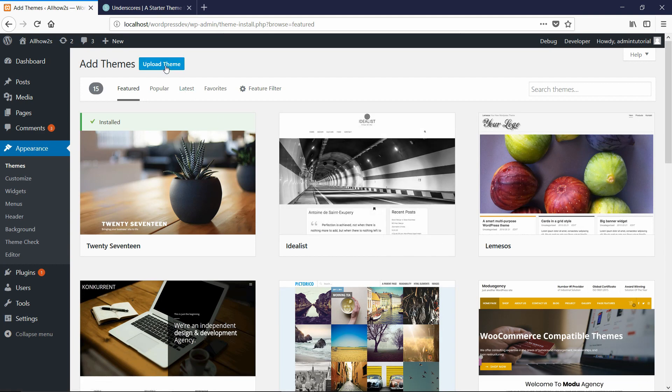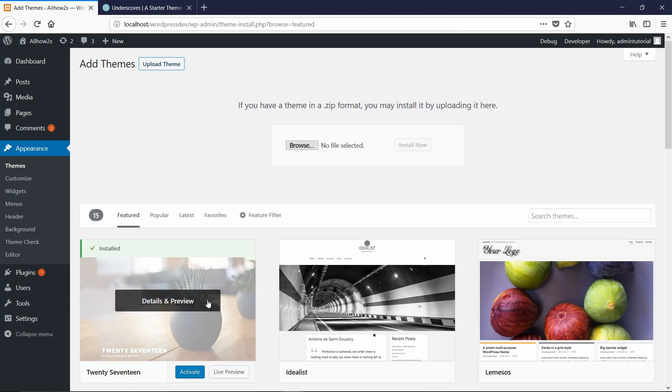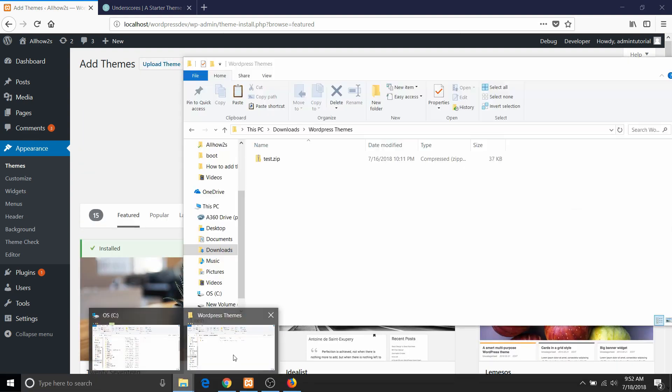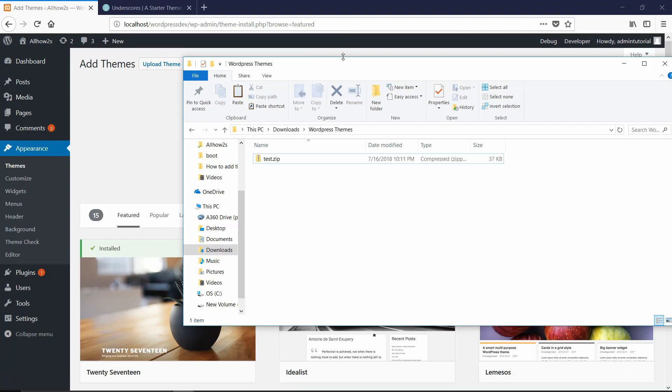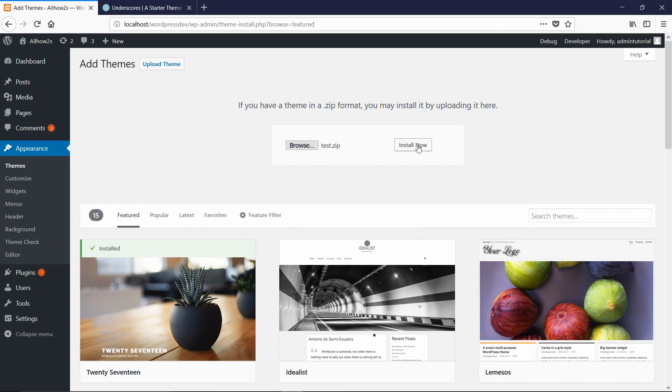But if you want to install an outside theme like I am, then you have to go to the upload theme option at the top here. And then you can just drag the theme to this browse button right here. So I'll just drag it right here and then I'll hit install now.